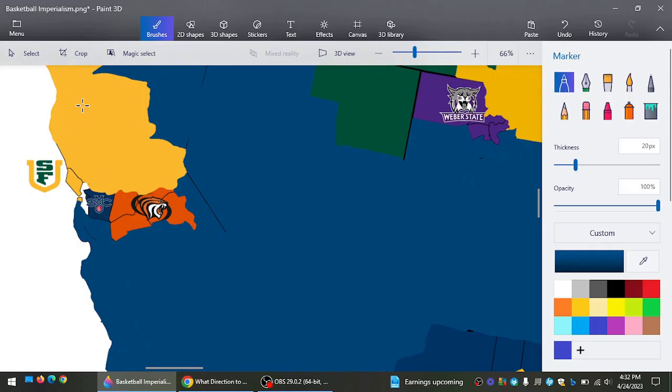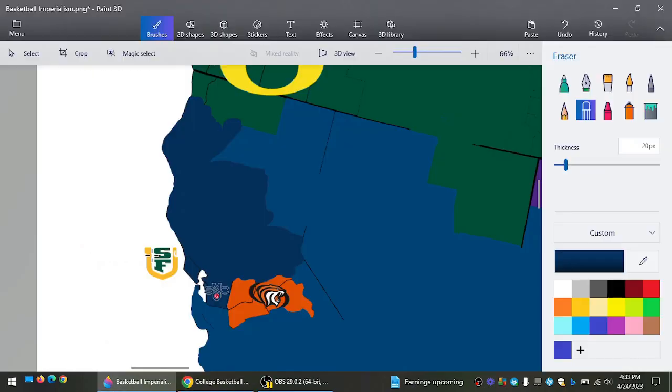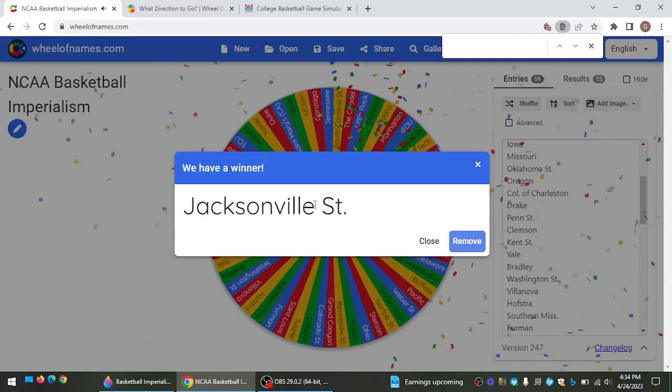St. Mary's could have taken them on, but instead they're going to go north to take on San Francisco, their conference rival. They win and expand up the western coast, and that'll be some more land for them.